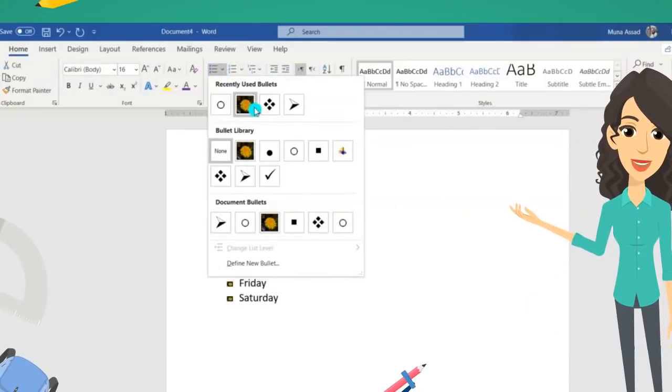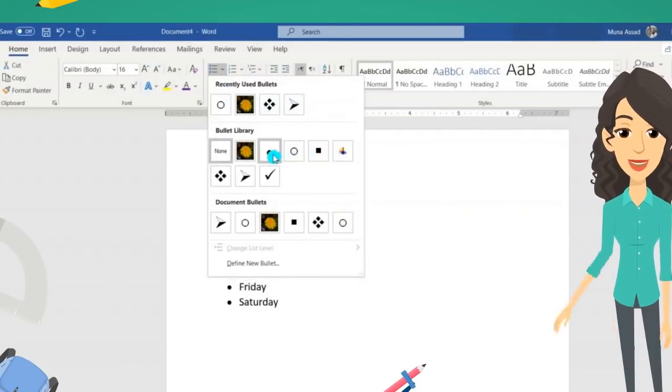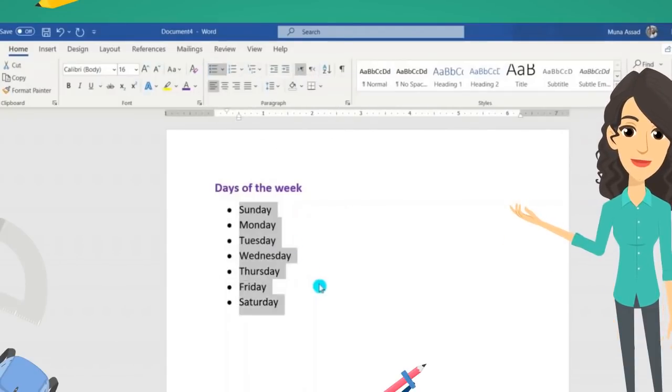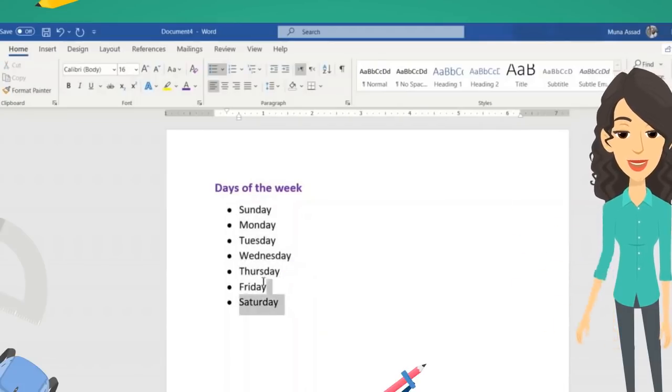If you hover the mouse over the bullets, you can see how your list will look. When you are happy with one choice, then click on it.